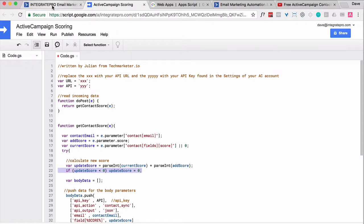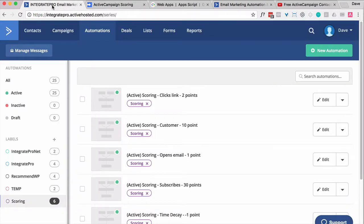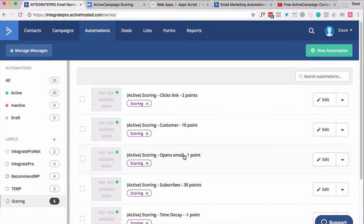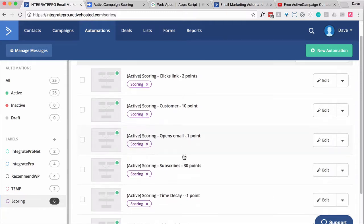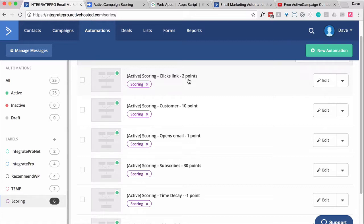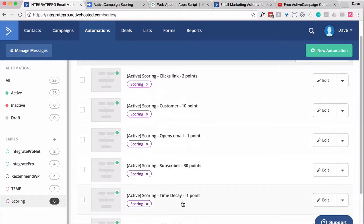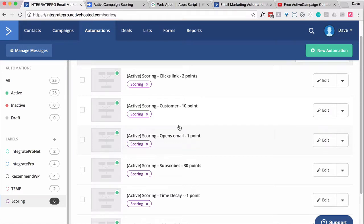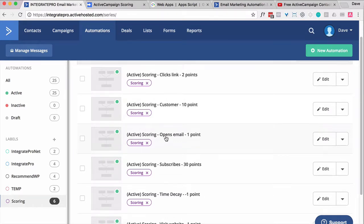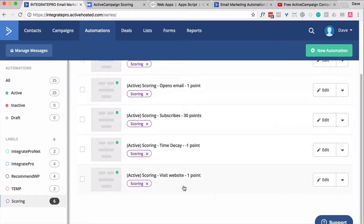Inside my ActiveCampaign account, I've got six different scoring automations. And the names kind of give away what they do. Anytime someone clicks a link, they get two points. If they become a customer, they get 10 points. Open an email, they get one. If they subscribe, they get 30. In other words, that's kind of their baseline. They start with 30, and over time, they lose one point per week. If they do any of these other actions, they keep adding up more points. And then I think the last one's website visit.